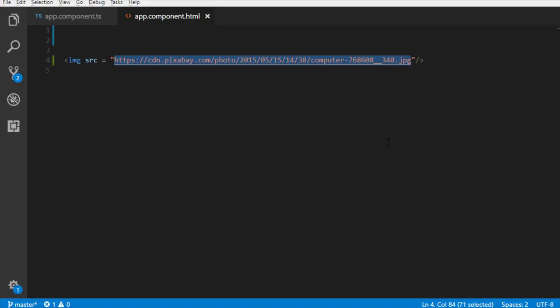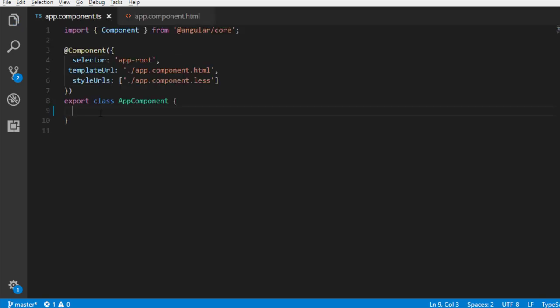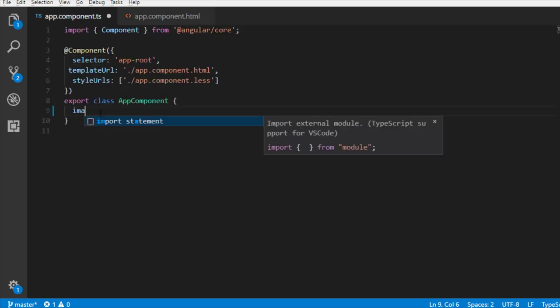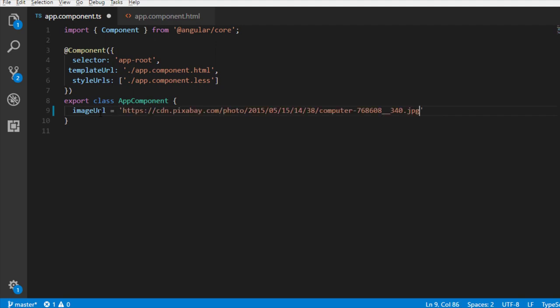With property binding, we can remove this hard-coded value from the template and associate it with the property of component class. Let's cut it. Go to the component class, make a property, say imageURL, and initialize it with this value.